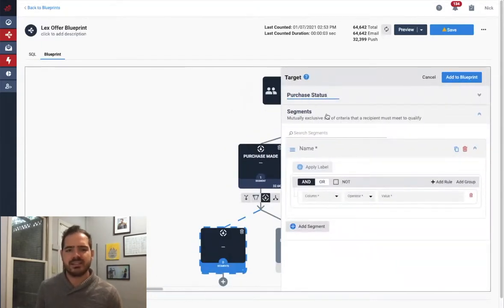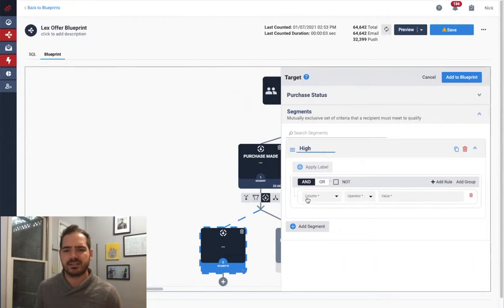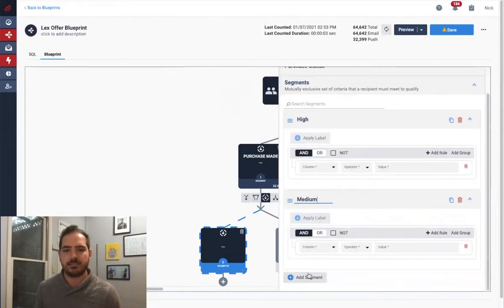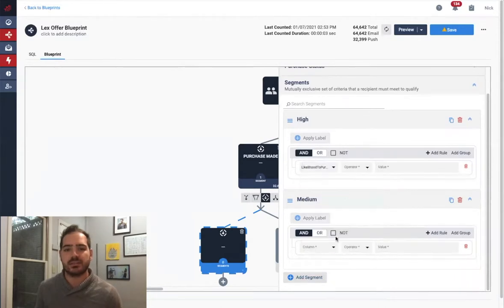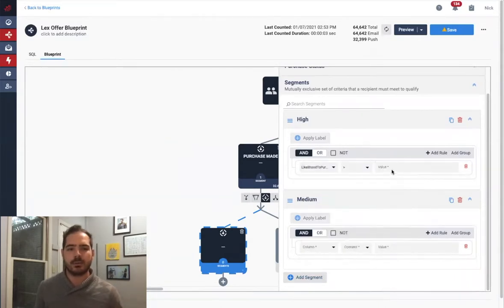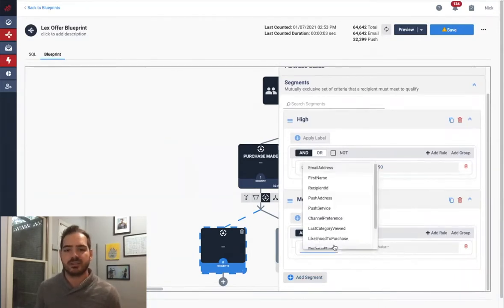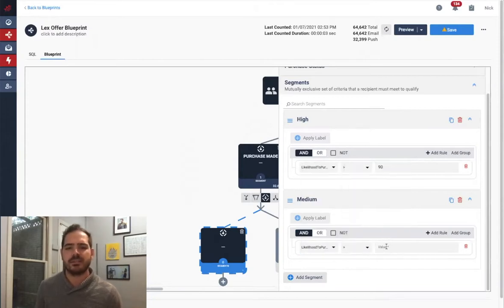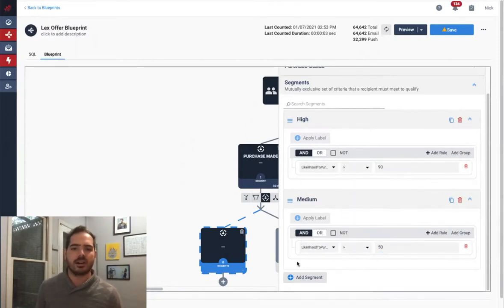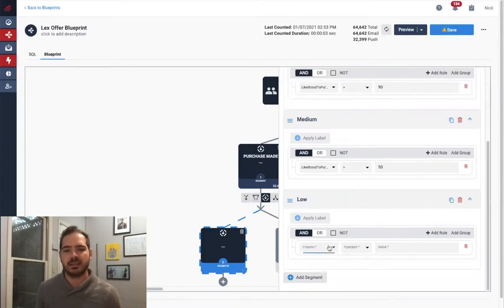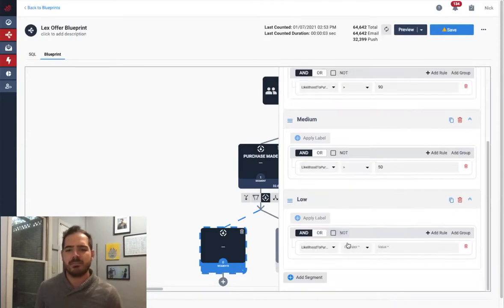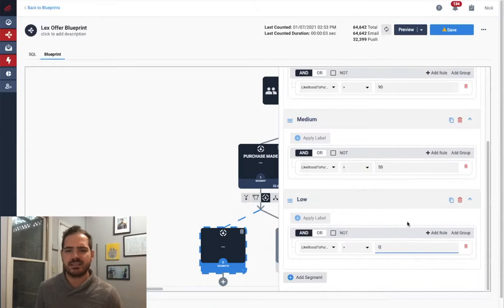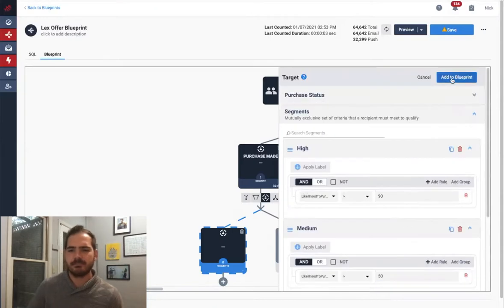For example, let's say I wanted to create different tiers of audiences based on how likely my in-house data science team believes they are to purchase from me in the next week. I would simply segment further based on the Likelihood to Purchase column, and in this case, I'll make multiple segments based on the values in that column. Let's say our high likelihood segment to be anything above 90% likely to buy, medium above 50%, and low being everything else.